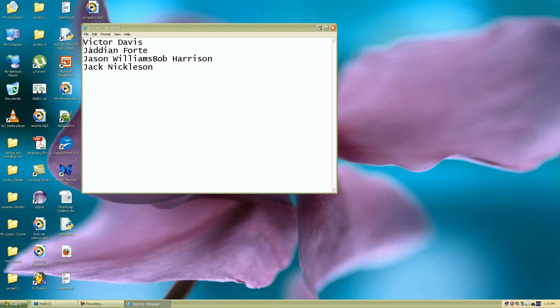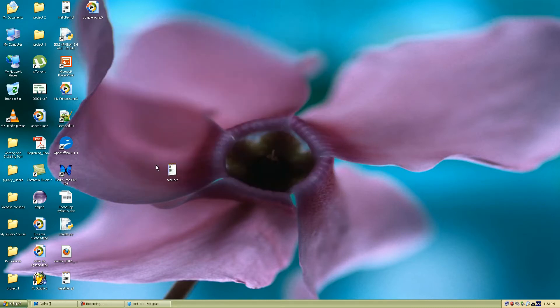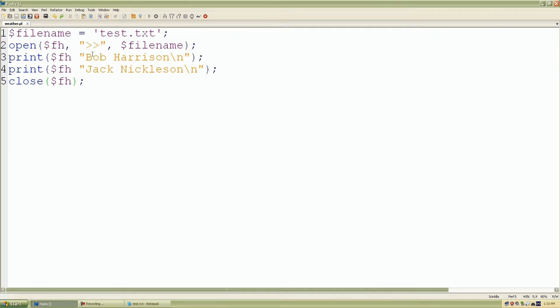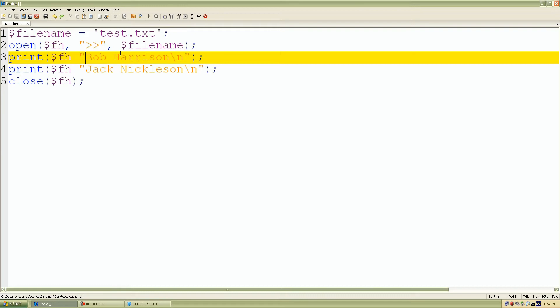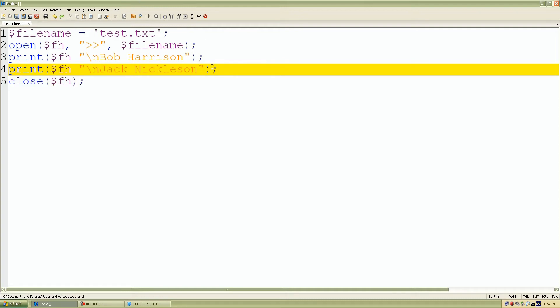And here we have it. So we had our three, and then we have Bob Harrison, Jack Nicholson. So let me just delete those to format it a little bit better for you guys. So I'll go back in here and I'll add a new line. And let me see here. I'll add a new line here as well.